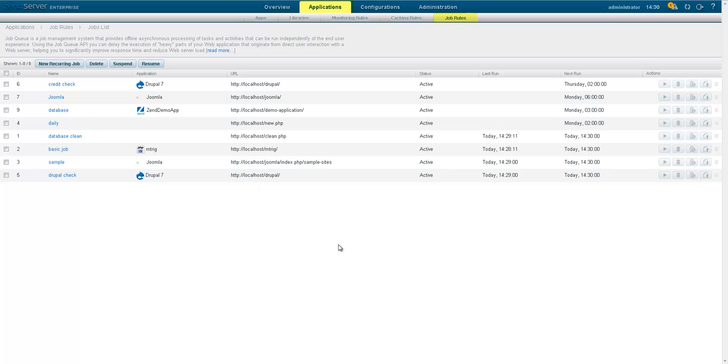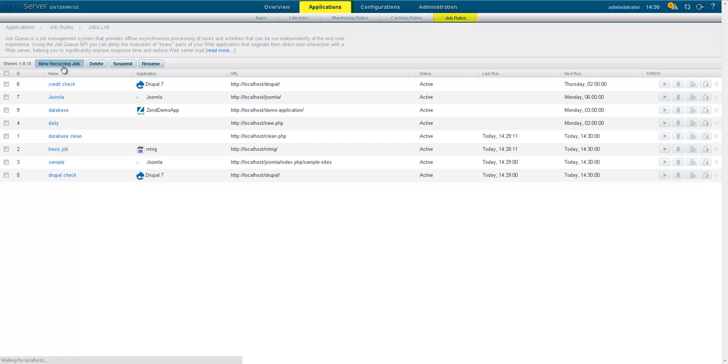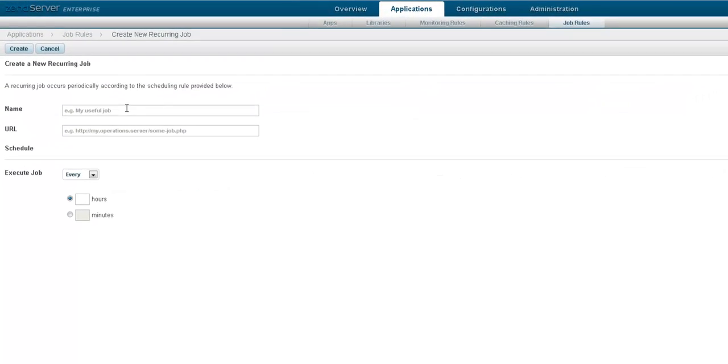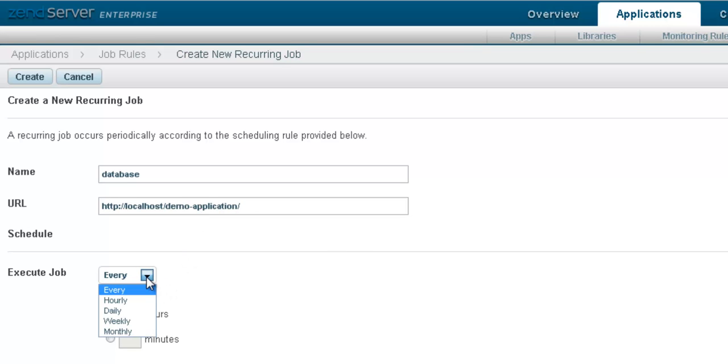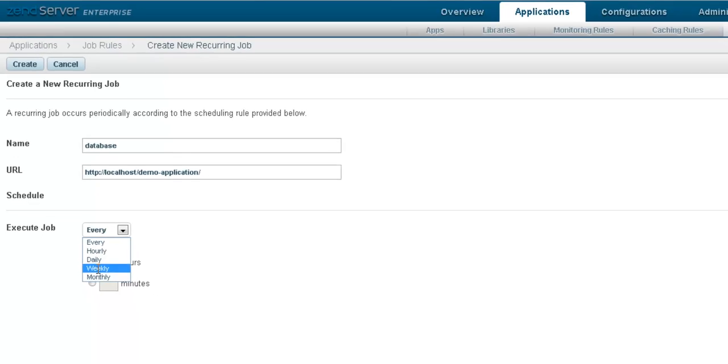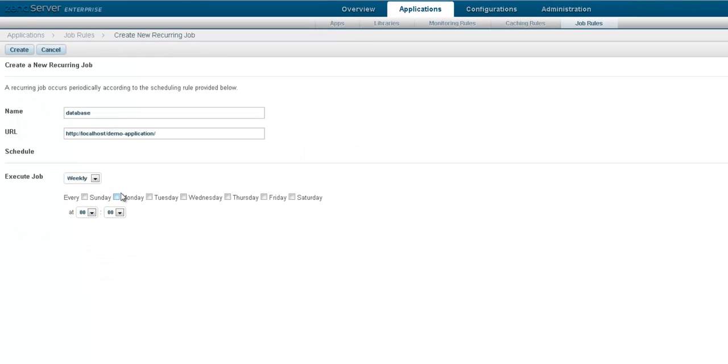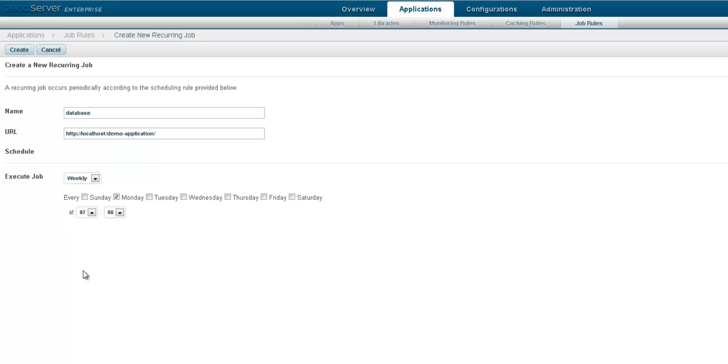ZenServer's job queue allows you to run PHP scripts asynchronously, removing bottlenecks from your code. You can, for instance, set up a database backup job to run nightly. Just specify the URL of the script to be executed and the schedule. You can also programmatically create jobs from inside your app using the job queue API.